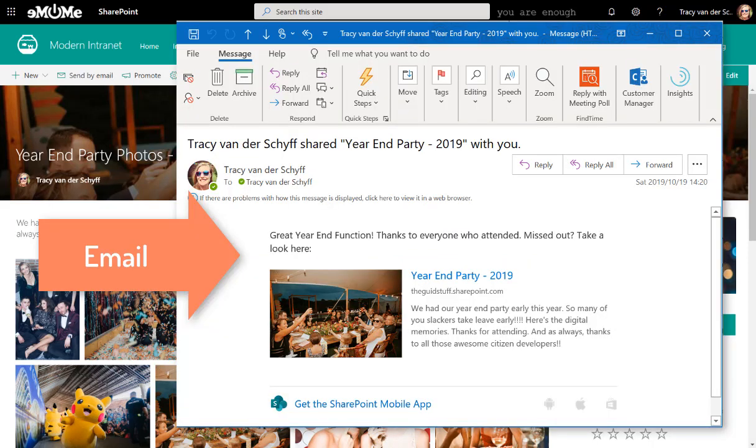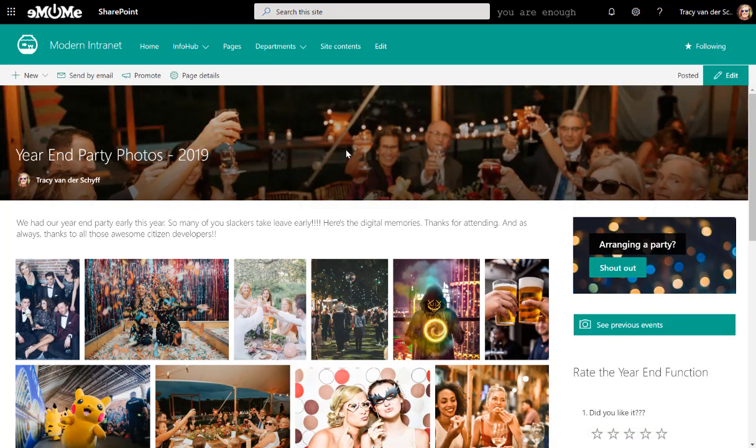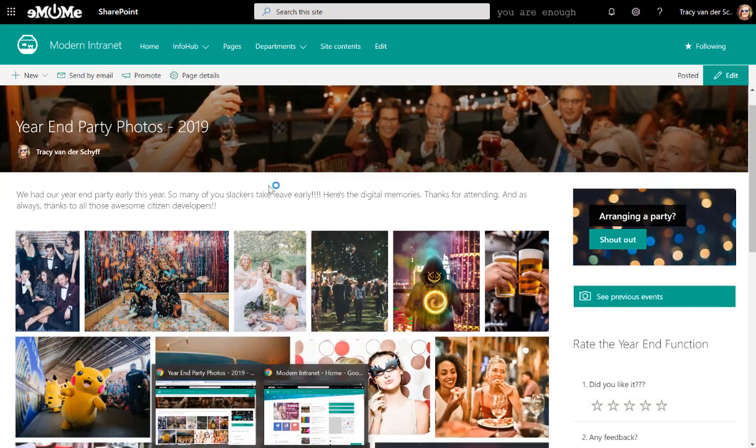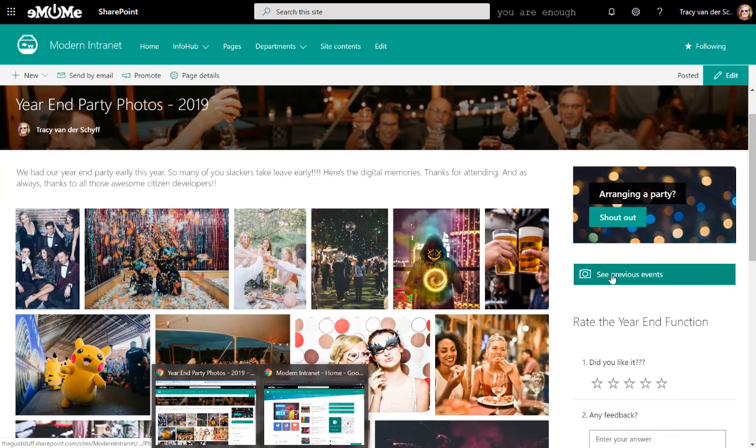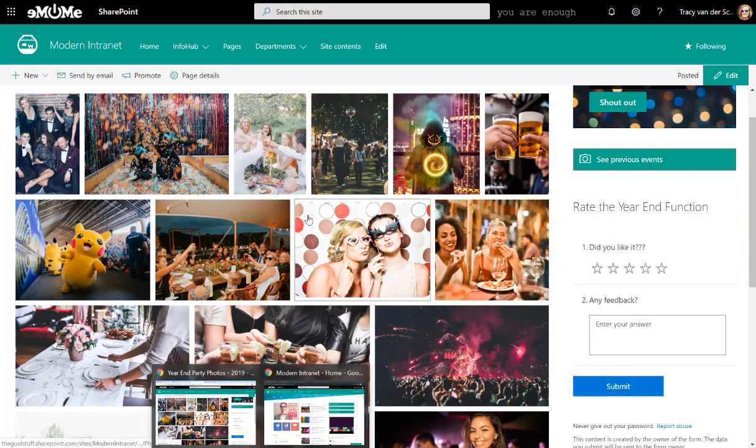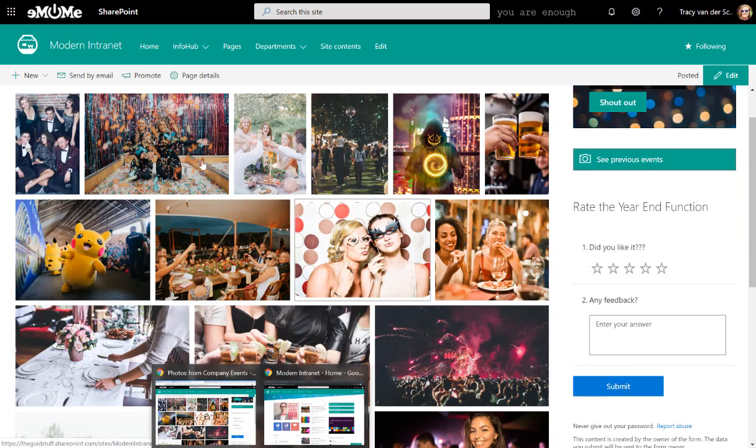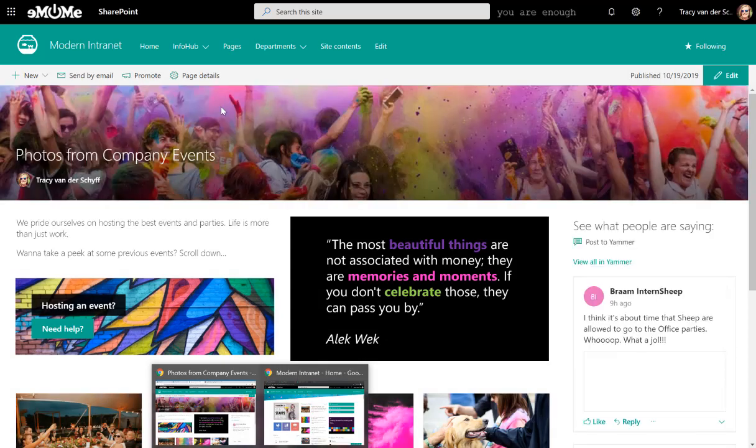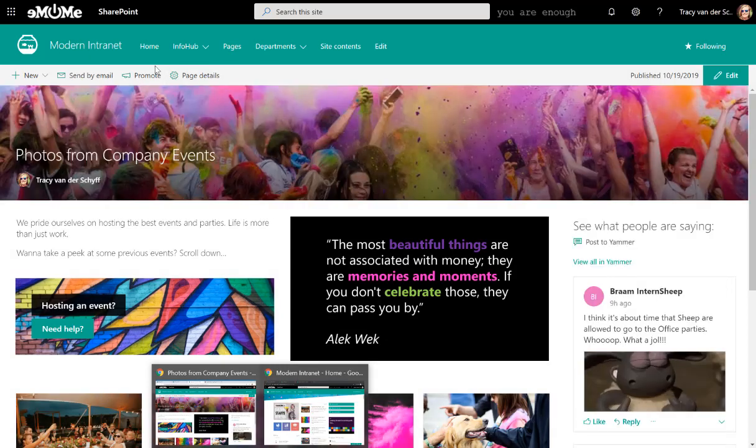Now, once we've done this, I would like to create a summary page that people can go to. So you can see on this news article, I've got a button there that says See Previous Events. So when I go to that See Previous Events page, I've built a Site Pages page.